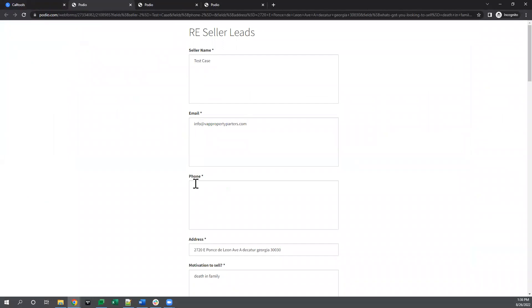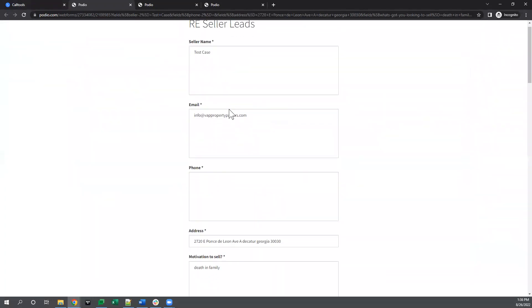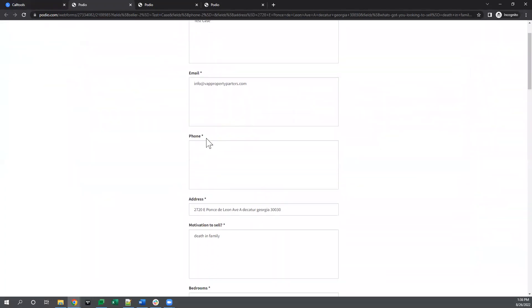And in here all this stuff pre-populates. The phone number is in here. I have it set up to grab off the active number. So if you press that button while you're in the call, it'll grab the number. Otherwise, you got to go through and put the correct number.